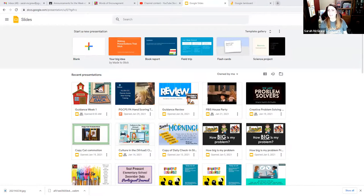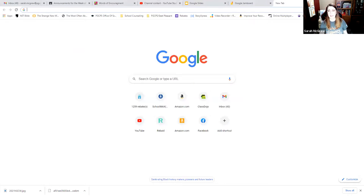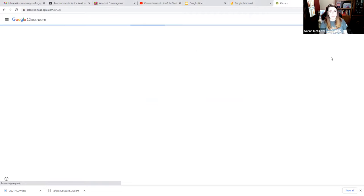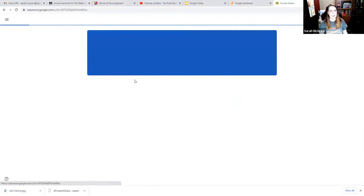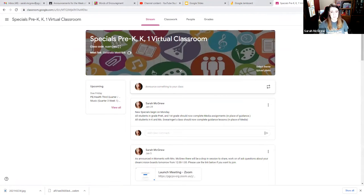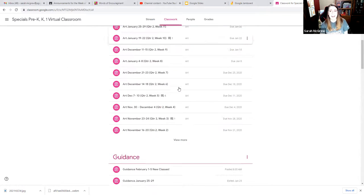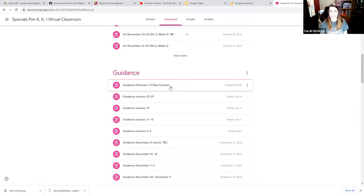To get to today's activity, you are going to go to the Google Classroom. And since you're here already, I assume you're already there. So if I were to go to my Google Classroom for specials, I come up here, I go to my waffle, I click classroom. You guys are looking at this one. Now you're going to go to classwork, scroll on down, find guidance.